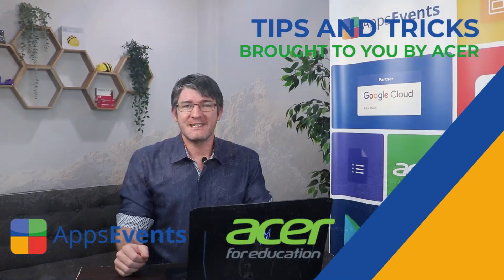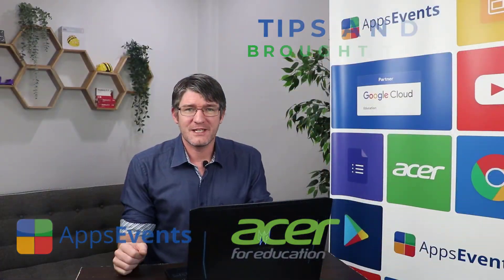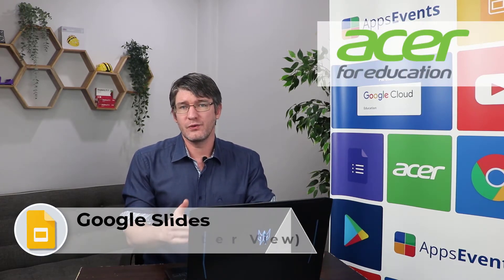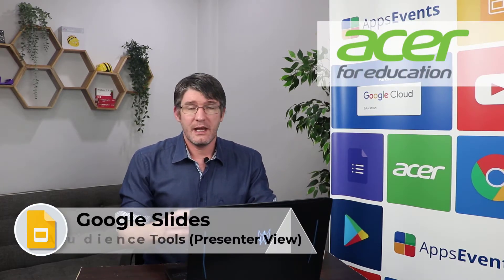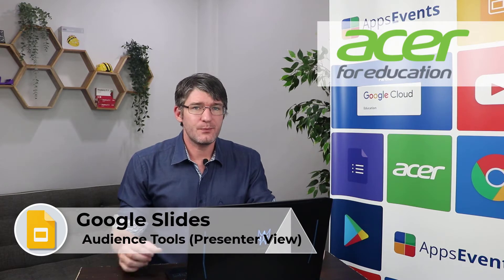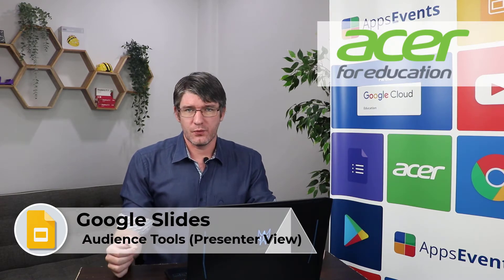Hi, my name is Sethi and welcome back to another tips and tricks with Apps Events and Acer. In today's video we are going to use Google Slides and I'm going to look at the presenter view.